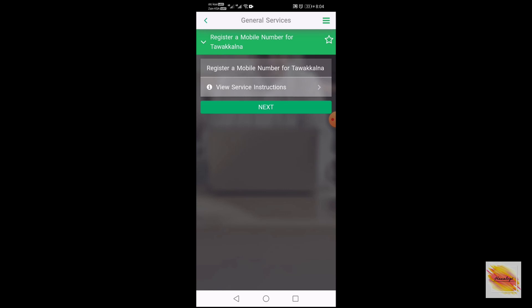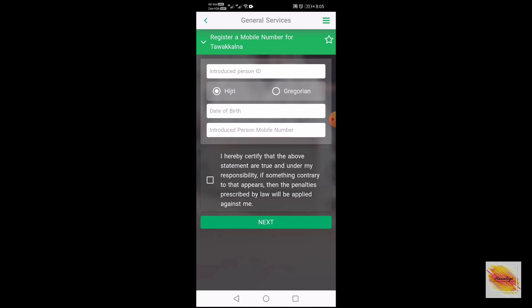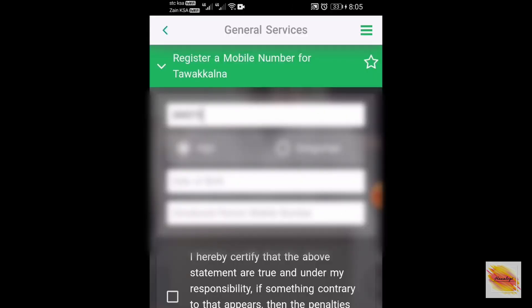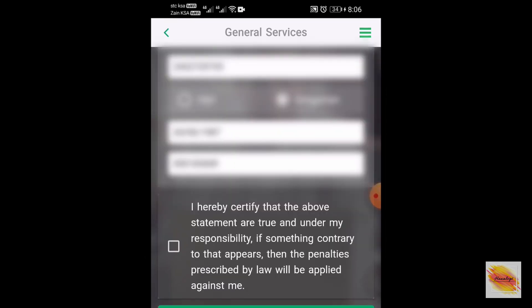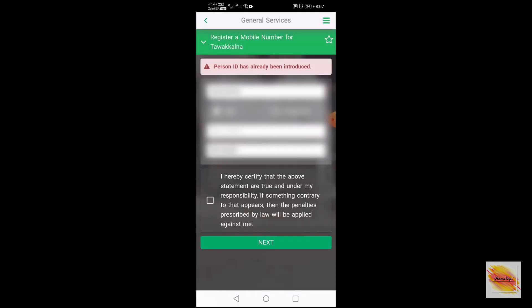Click next. On this page we fill in the details: the iqama number of the dependent, the date of birth, and the mobile number. The mobile number essentially starts with five — skip the first digit zero. You're seeing a red message appear on my page because I've already registered, but if you're doing it for the first time you're going to receive an OTP on the dependent's phone number, which you will enter here in the Absher account.